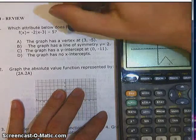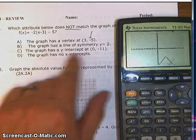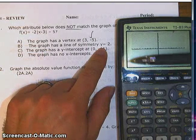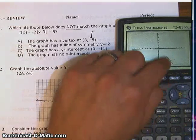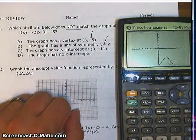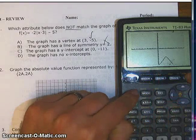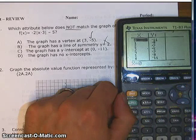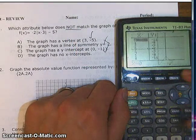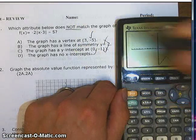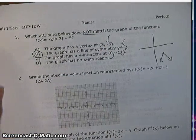We're supposed to figure out which one does not match the graph. The vertex is at 3, negative 5 — that looks right. The graph has a line of symmetry of y equals 2. Well, y equals 2 is horizontal, so this thing definitely has a line of symmetry at x equals 2, not y equals 2, because it's straight up and down — so that's probably the wrong answer. The y-intercept at 0, negative 11 checks out from the table. The graph has no x-intercepts, which is absolutely correct. So which one does not match? That's definitely B — this thing has a line of symmetry at x equals 2.